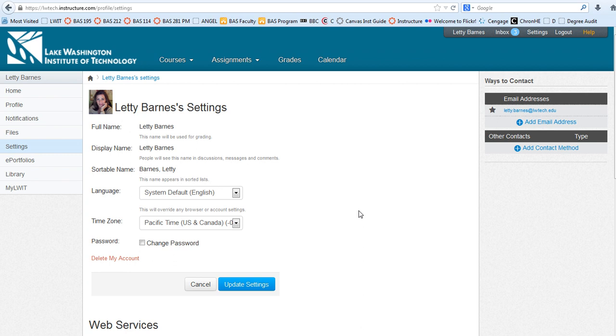And I'm not done yet. You'd think that because I can see it there that I'm finished with the process, but I have to click this Update Settings button at the bottom.